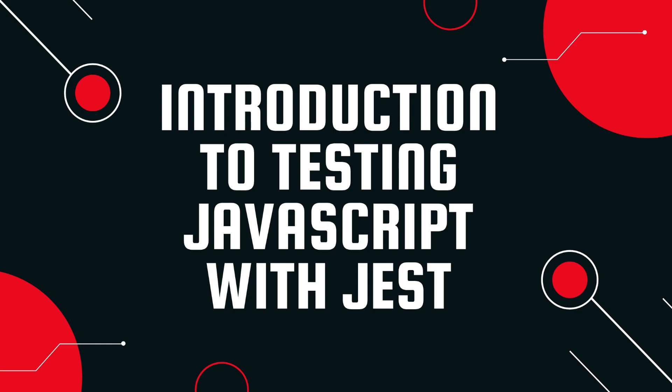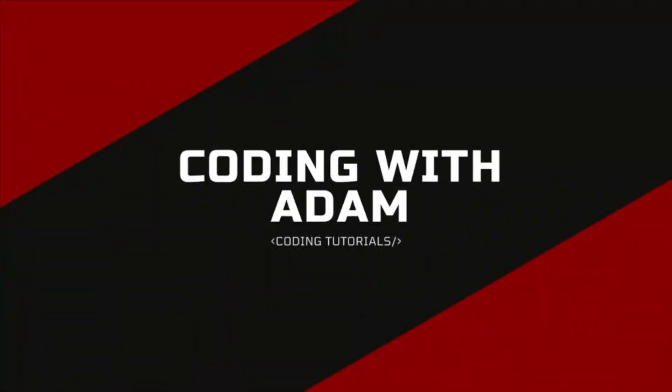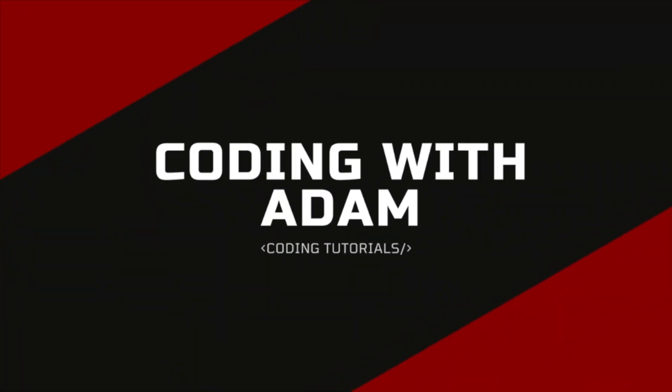In this video, we're going to be doing an introduction to unit testing using a framework called Jest. This is going to be a great primer for the upcoming videos I'm going to be doing on testing React. We are also going to learn what AAA testing is, so the next time you go for an interview or you're talking with your developer friends, impress them with this knowledge. This is Coding with Adam, and let's get to the code.